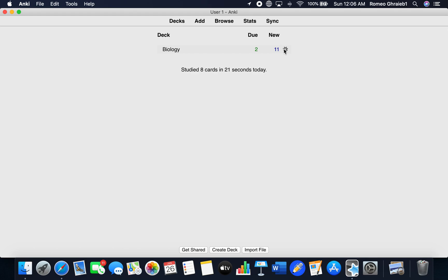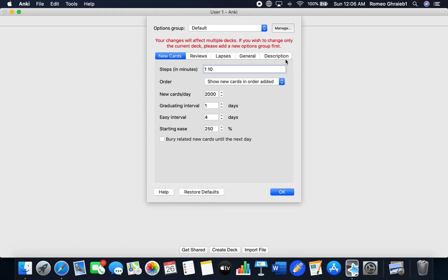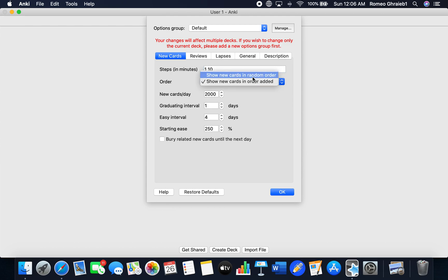Go to settings here or options. And order. Show new cards in order added. Show new cards in random order. You're going to choose this.